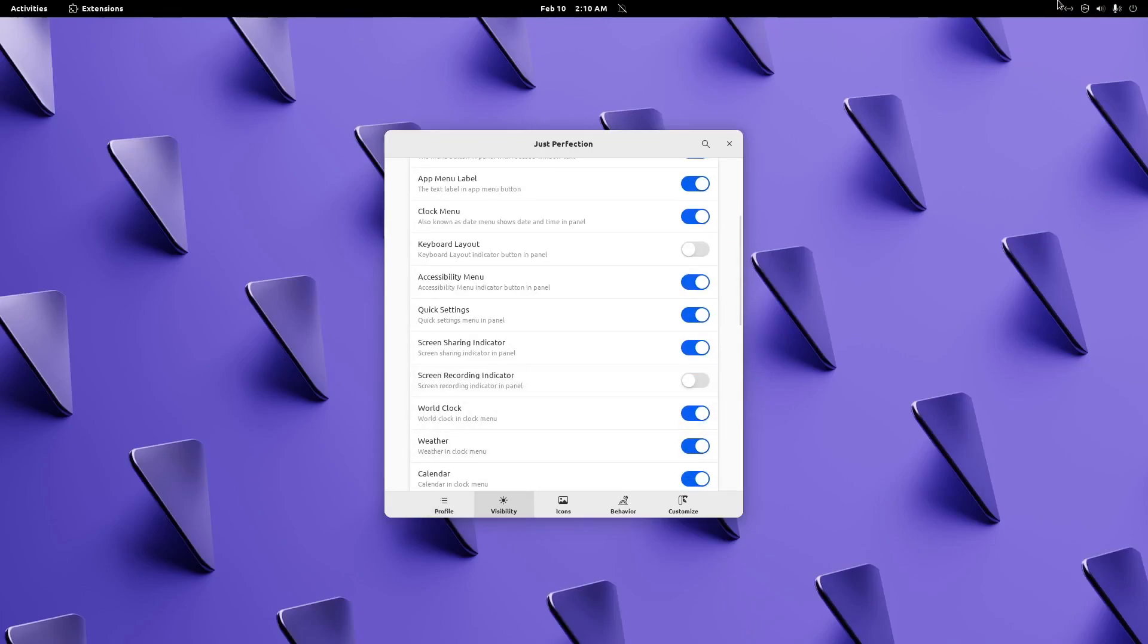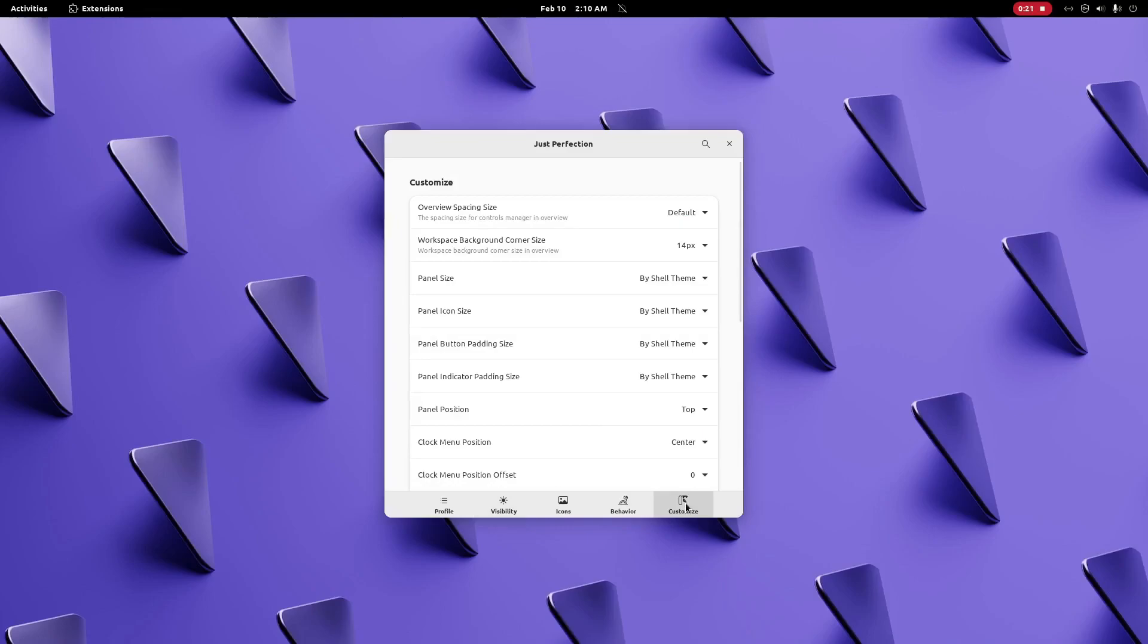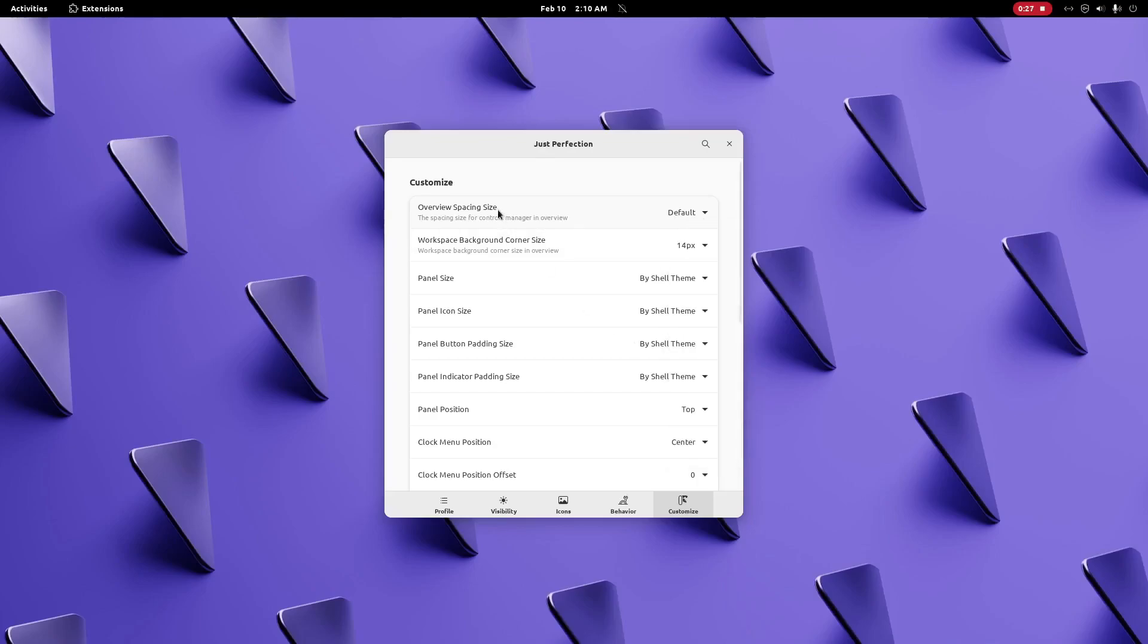We have a screen recording indicator you can disable in this version. The same feature is available for screen sharing indicator. These two features are available for Gnome Shell 43. We also have overview spacing size and you can change the controls manager spacing with that.